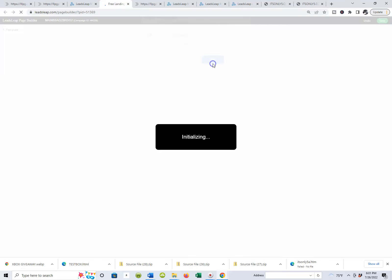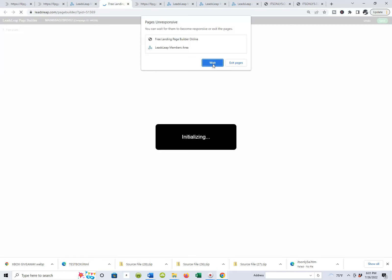It can be a little slow at times because there are over 117,000 members inside Leads Leap, which is a lot to be excited about. In the next video, I'm going to show you how to start blasting your capture page for this automated marketing system all over the web, and we're going to start right inside the Leads Leap platform.